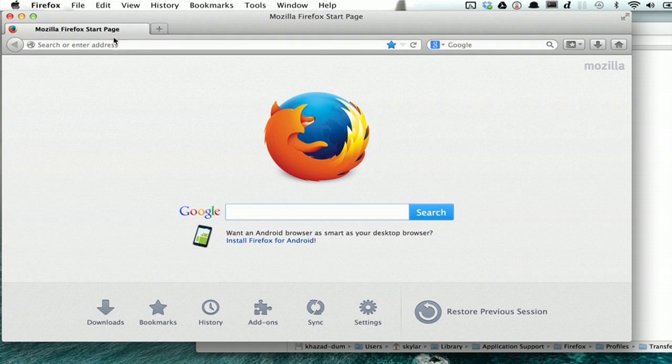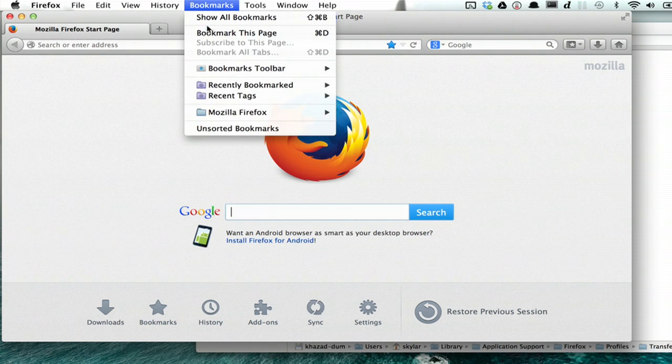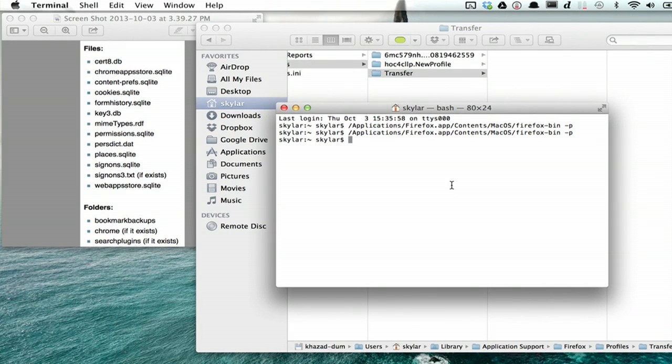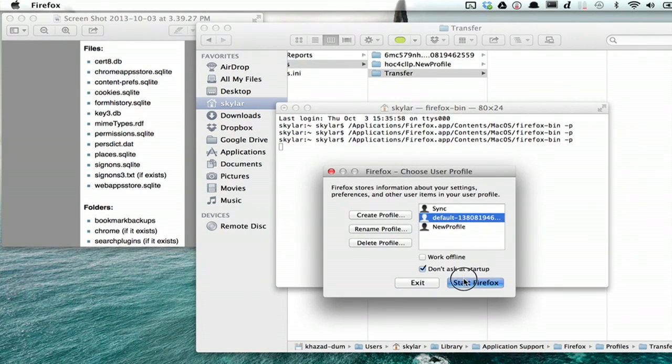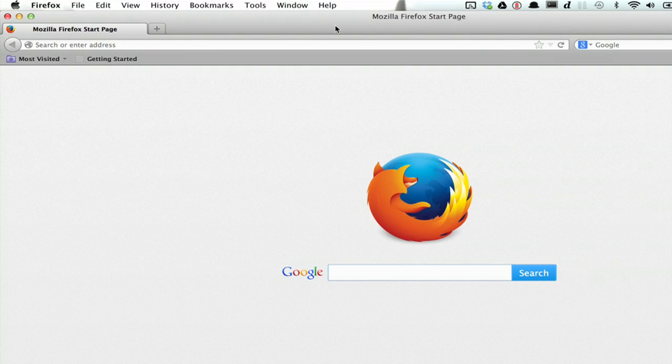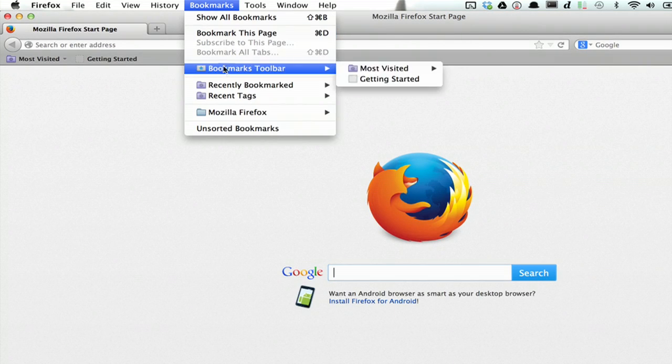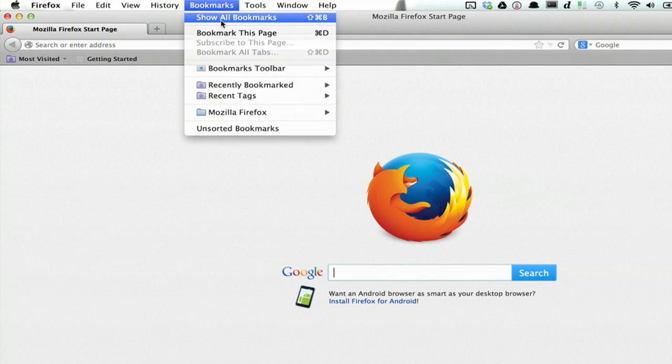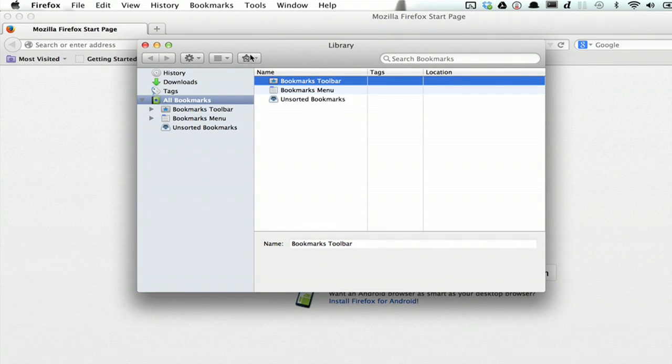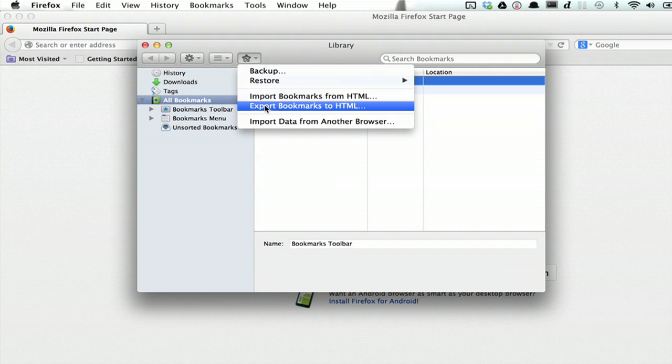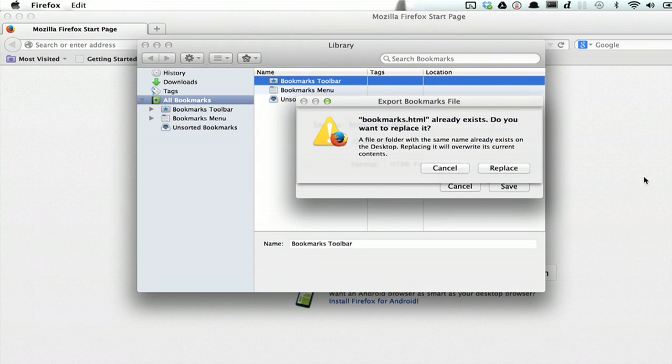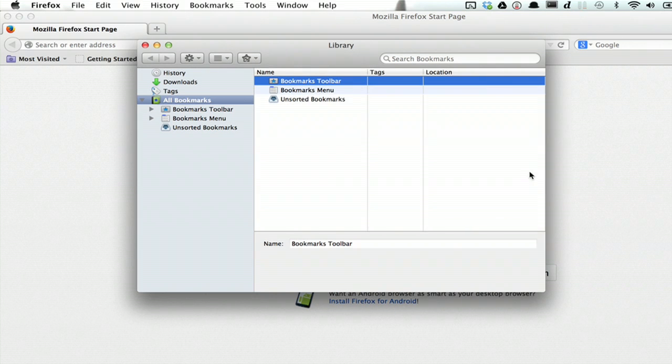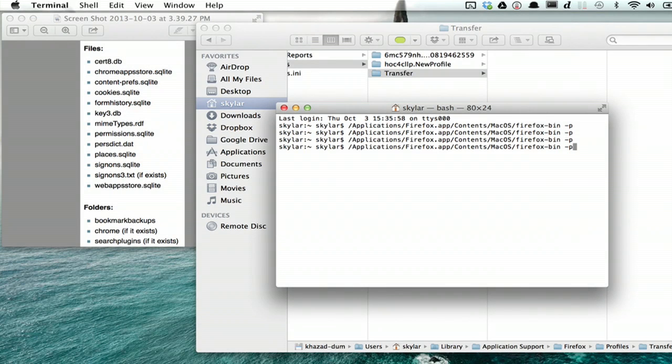You may notice, as in my case, that your bookmarks aren't here. In order to get them back, close Firefox, launch your old profile, export your bookmarks. You do this by going to Bookmarks, Show All Bookmarks, and then Export Bookmarks to HTML. Quit Firefox again.